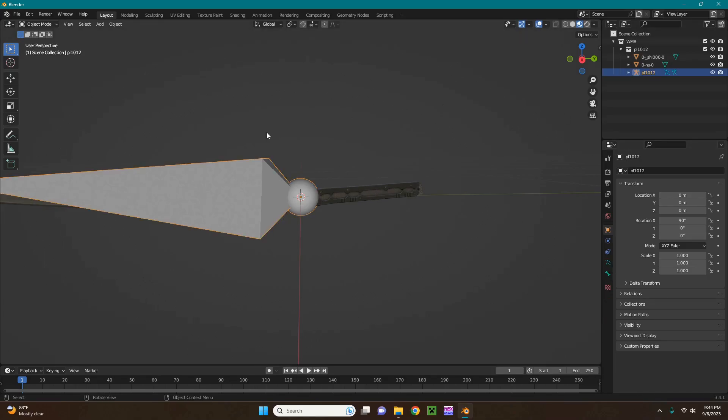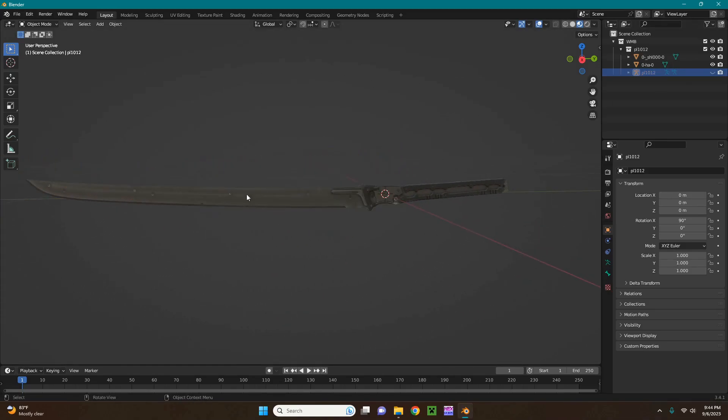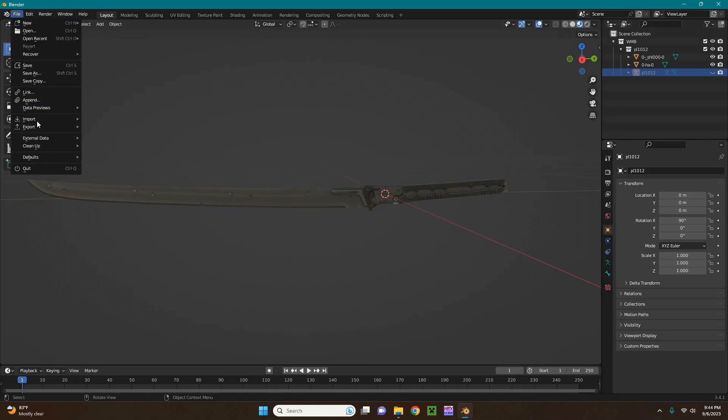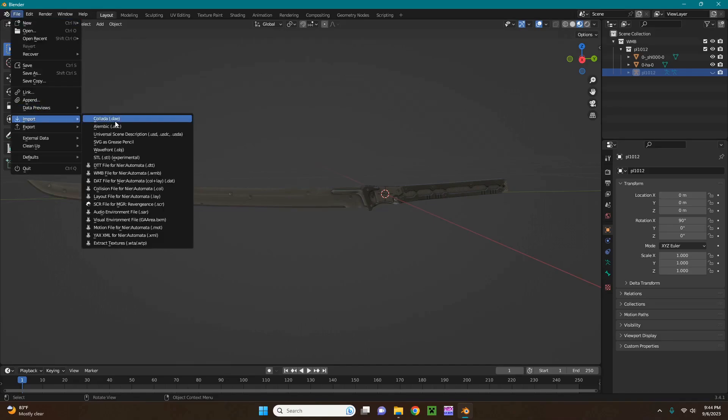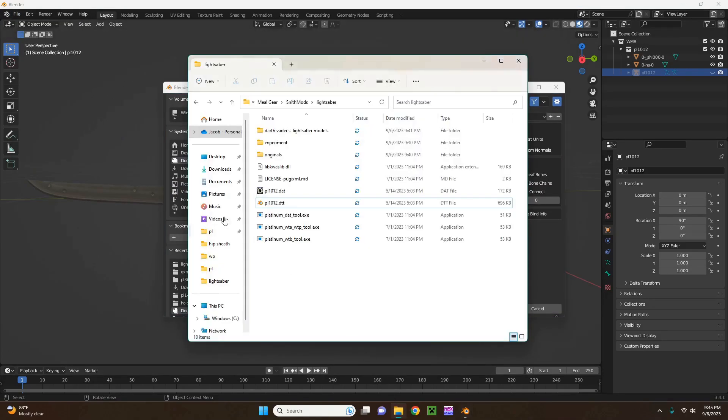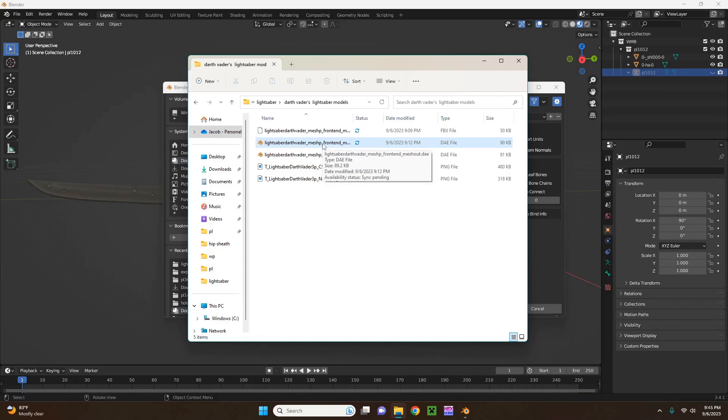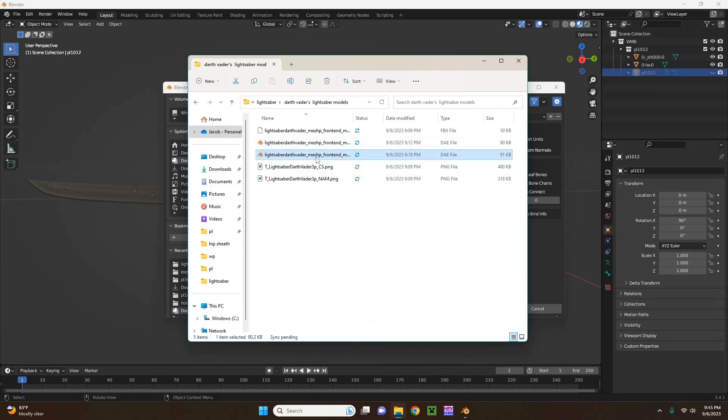So right now what I'm going to do, just so I can see the sword, is make the bone invisible. Now I'm going to file, import, DAE, and let me just copy, let me see which one is the correct one. Ah, it's this one.